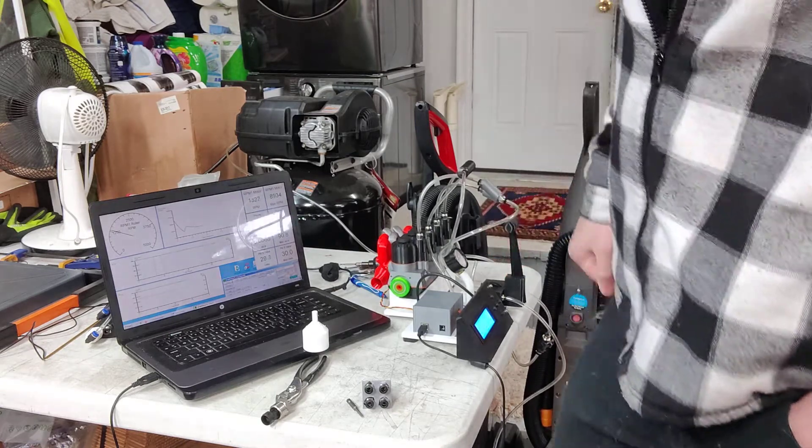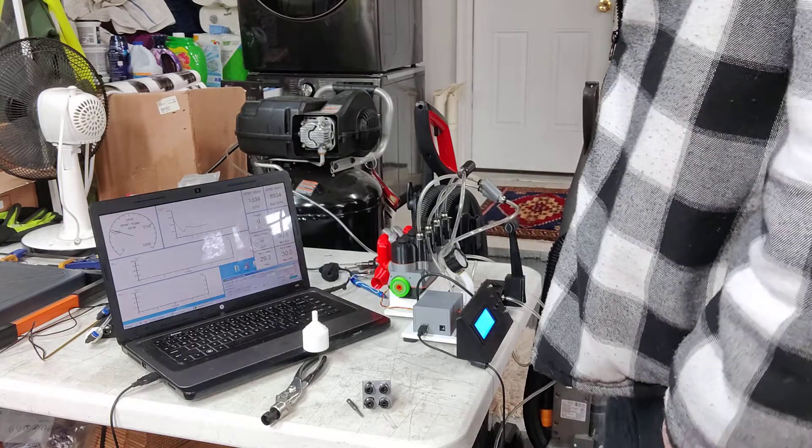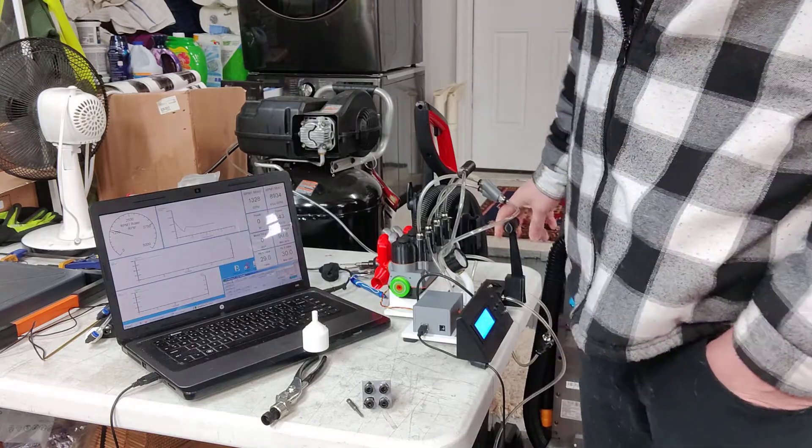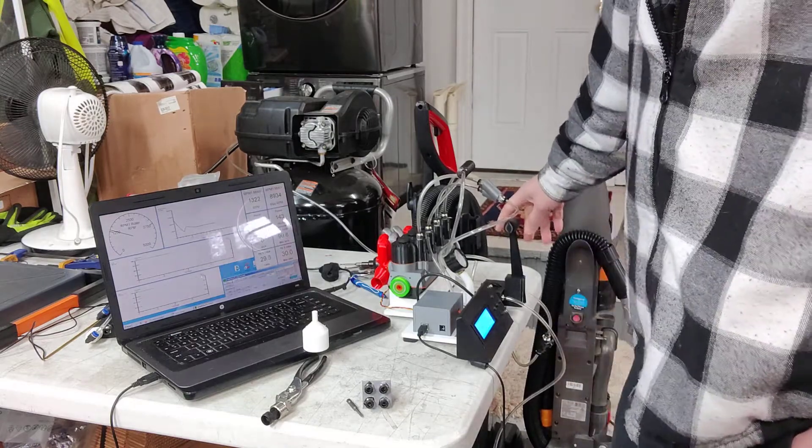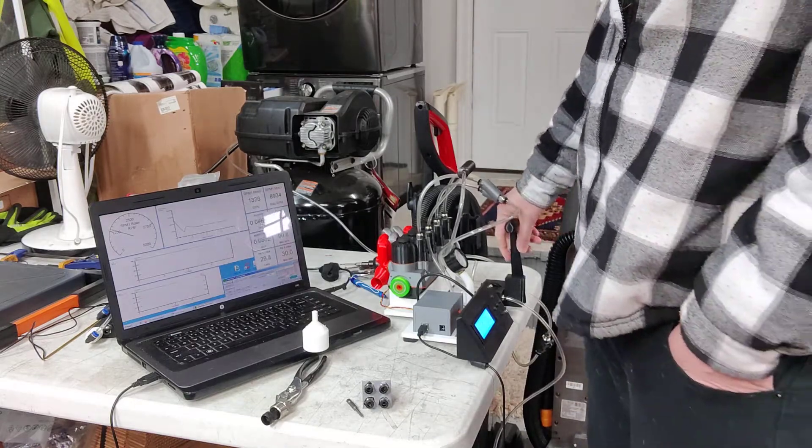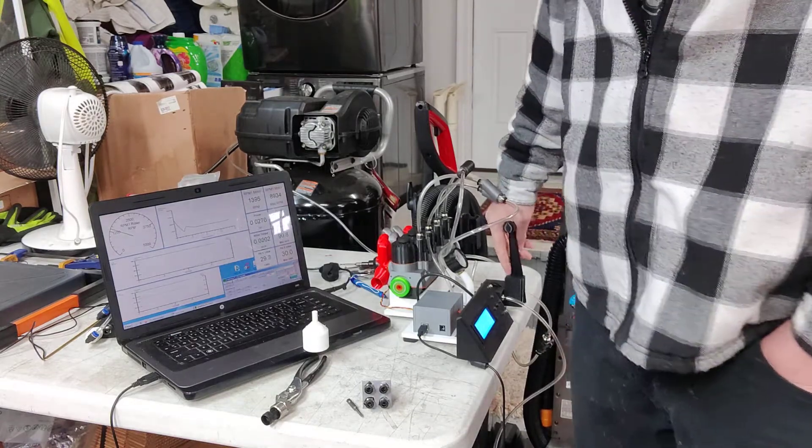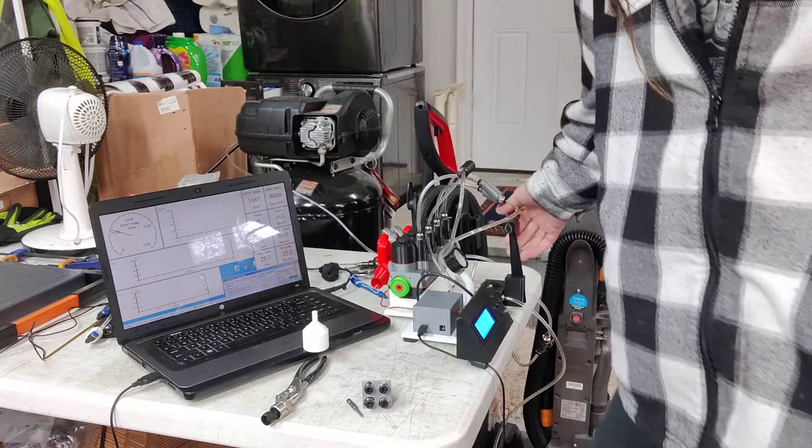You got power. That one's really good. It's a 1300 RPM idle right there.